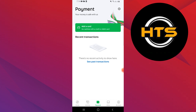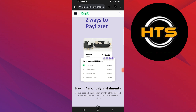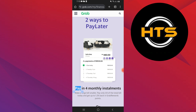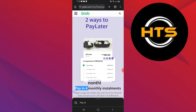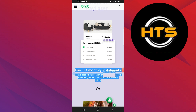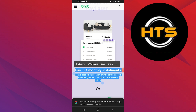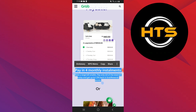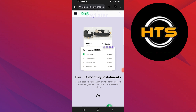Once your wallet has been activated, you can use it to pay later on GrabPay. Let me show you how to proceed. With GrabPay Later, you have the option to pay for your Agoda booking in 4 monthly installments. This means you can split the total bill into smaller, more manageable payments.